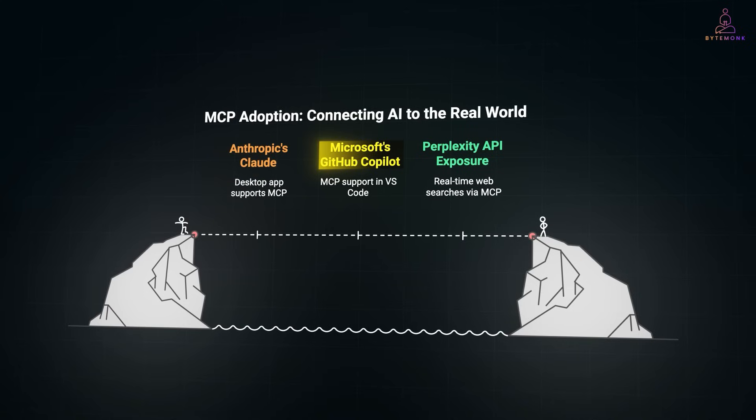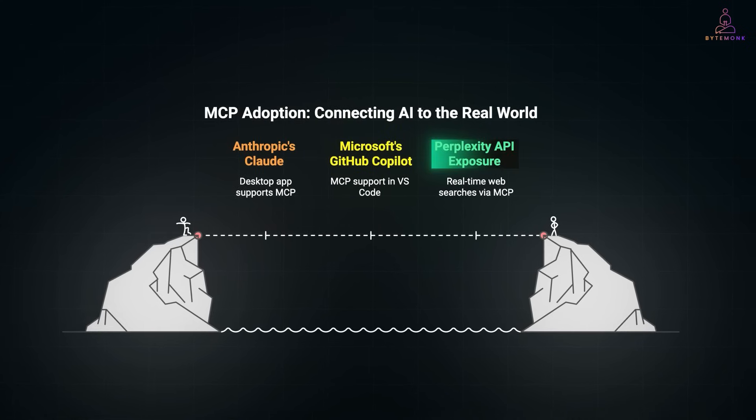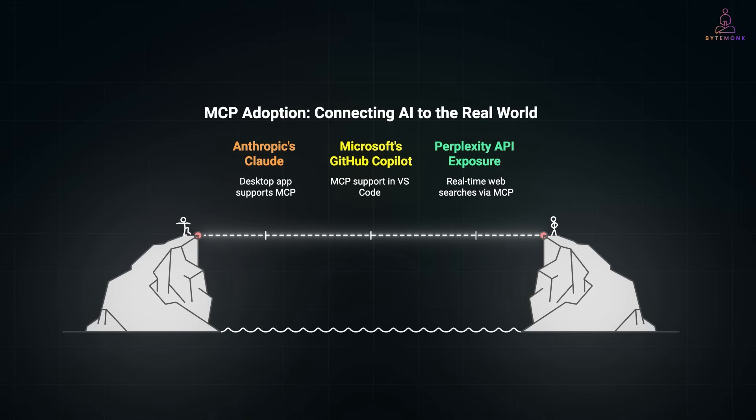They have added MCP support to GitHub Copilot agents in VS Code and released a C-Sharp SDK to help developers build MCP servers in .NET. Even research tools like Perplexity are exposing their APIs over MCP, so agents can perform real-time web searches and feed that into conversations. The trend is clear. MCP is becoming the standard layer between AI agents and the real world. Modular, language agnostic, and developer-friendly.